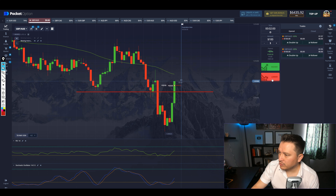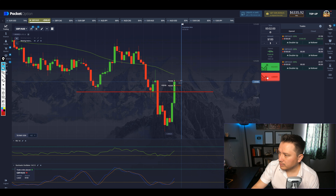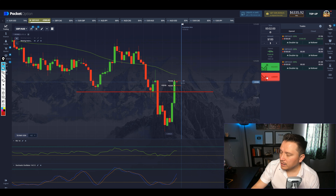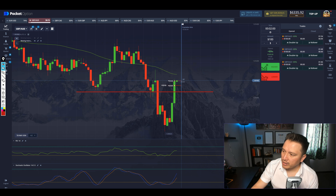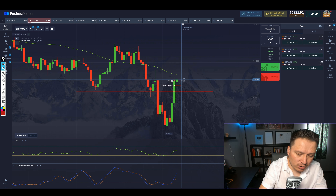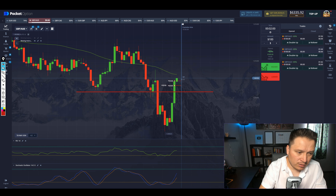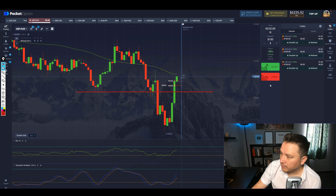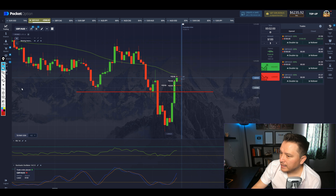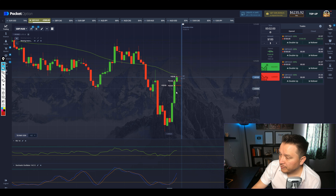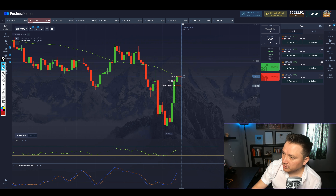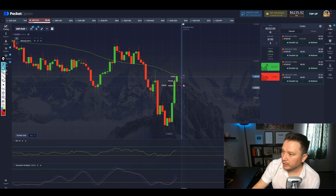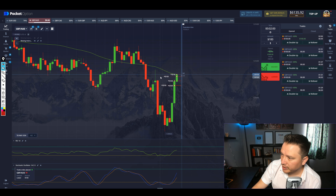If you guys don't understand it, use demo or very little money. The problem with this trade — let me just go ahead and enter. Avoid it if you don't understand it. One thing I don't like about this specific entry: I'm entering because I know the price will drop, but if not, I'm still willing to lose the money on the trade.